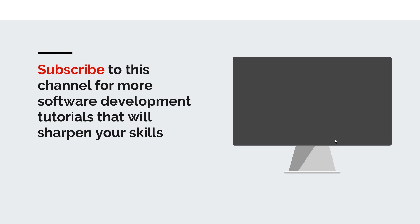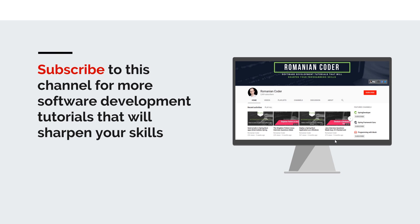Before we close, I would like to remind you to subscribe to this channel and stay tuned for more software development tutorials that will sharpen your programming skills. Just go to the Romanian Coder YouTube page and click on the subscribe button. Also, if you found this video useful, please hit the like button and share it with your friends.